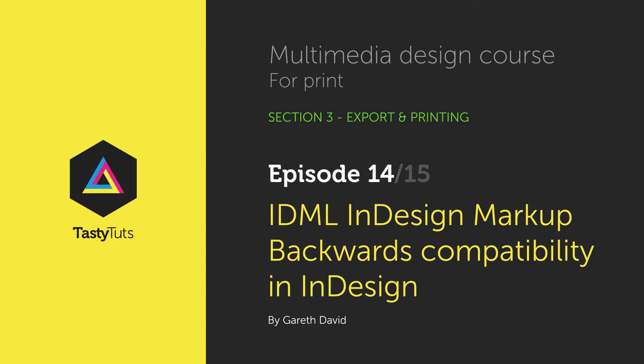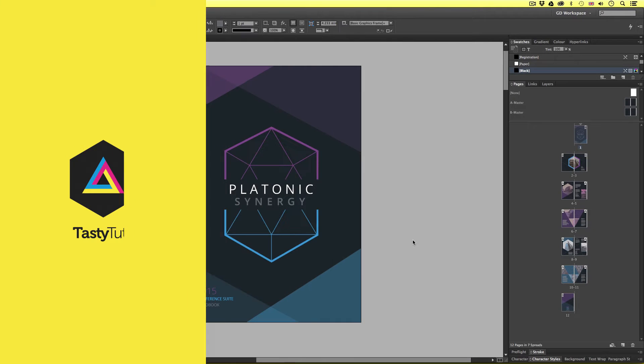Hello and welcome to this video tutorial. Gareth here from tastytutes.com. In this tutorial I'm going to discuss backwards compatibility in Adobe InDesign and demonstrate how we can create IDML files.